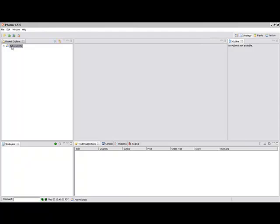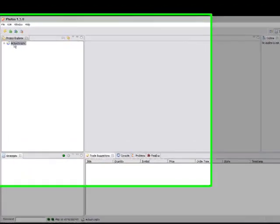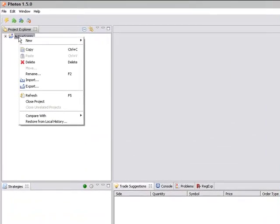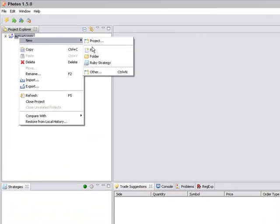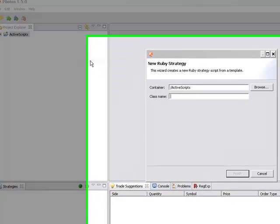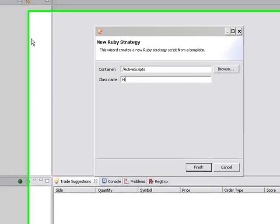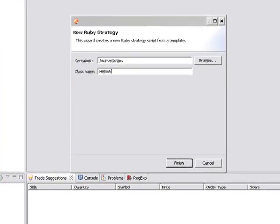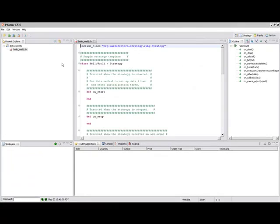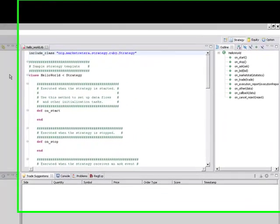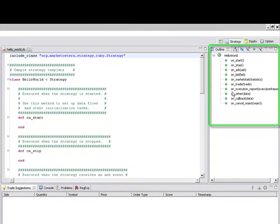Today we'll just do a very basic hello world strategy. So, let's create a new strategy, new Ruby strategy, call it hello world. When the strategy is created, you get a basic skeleton of all of the function calls that you can override.